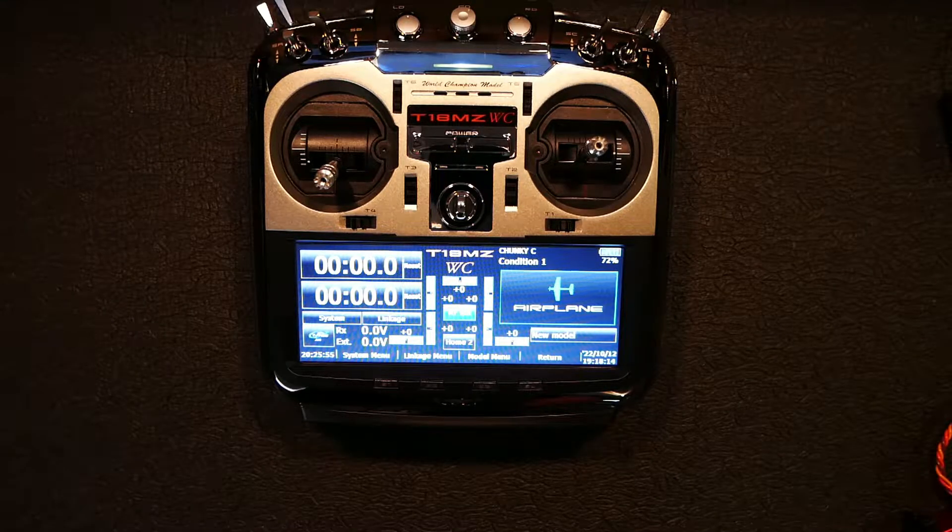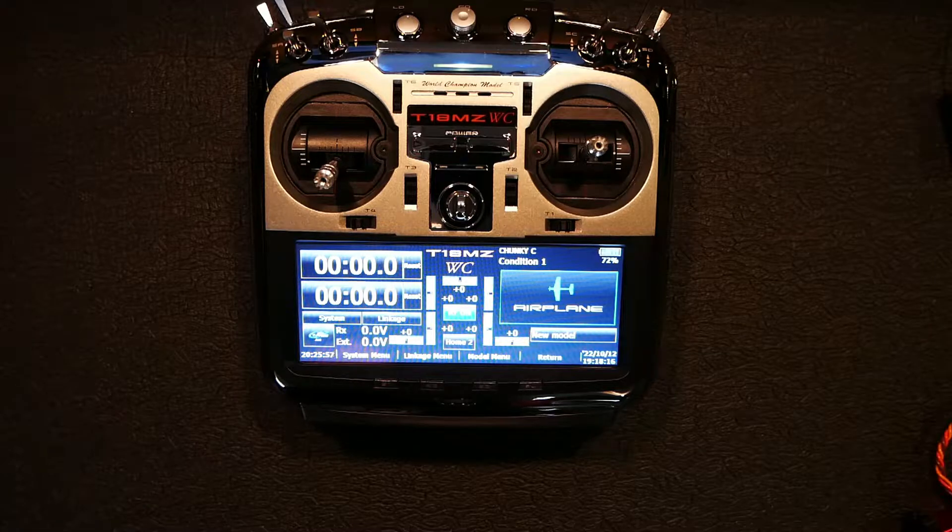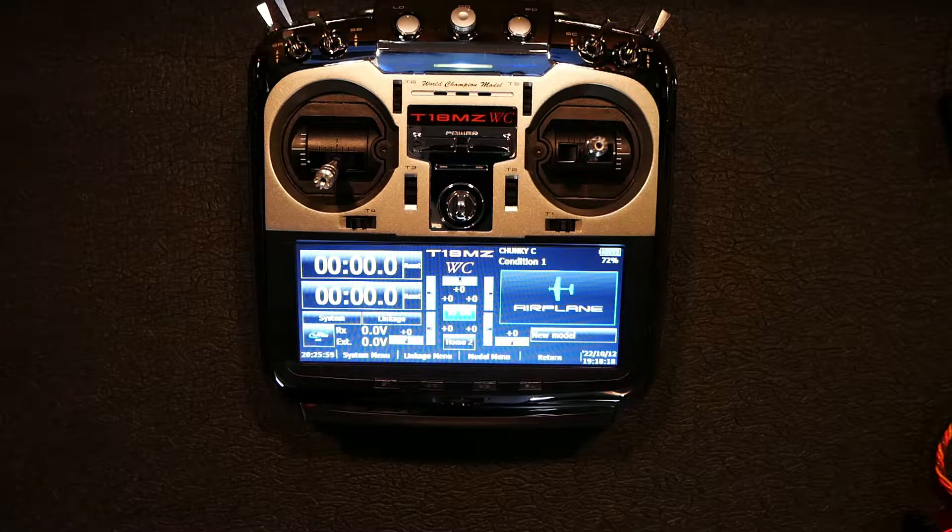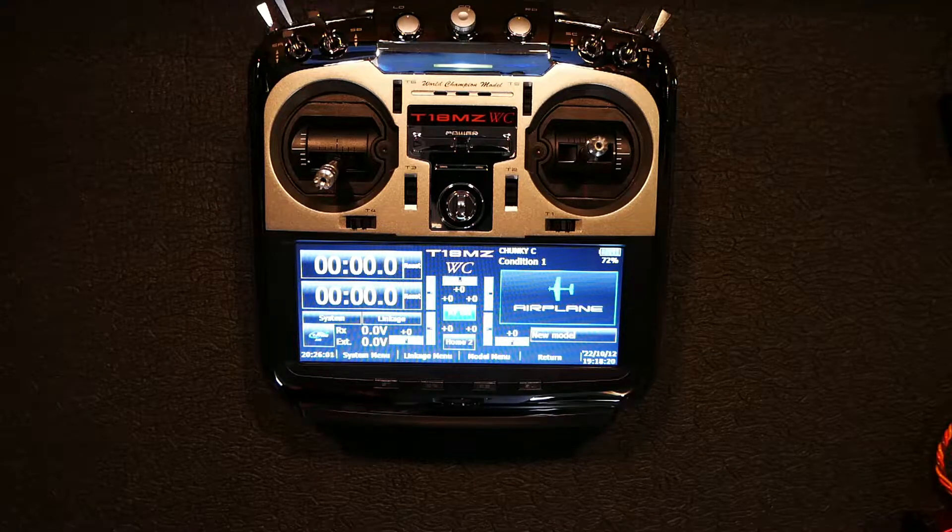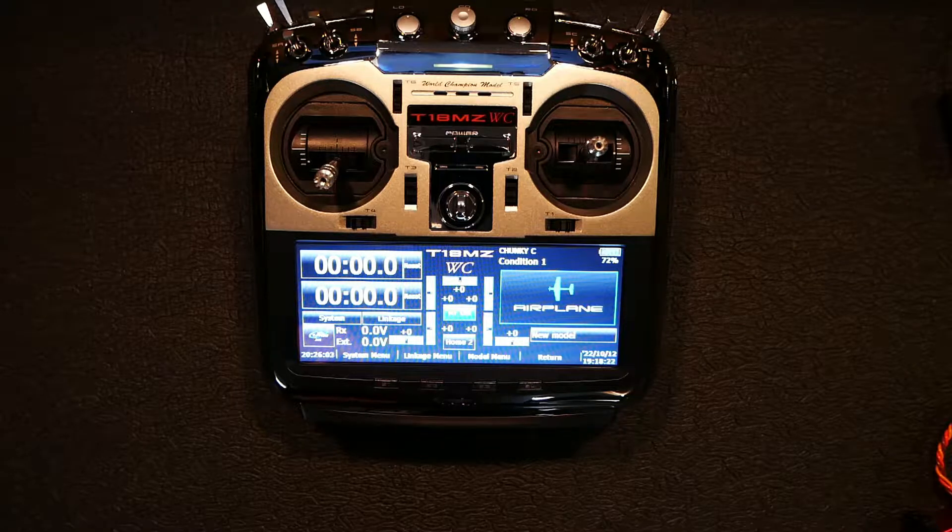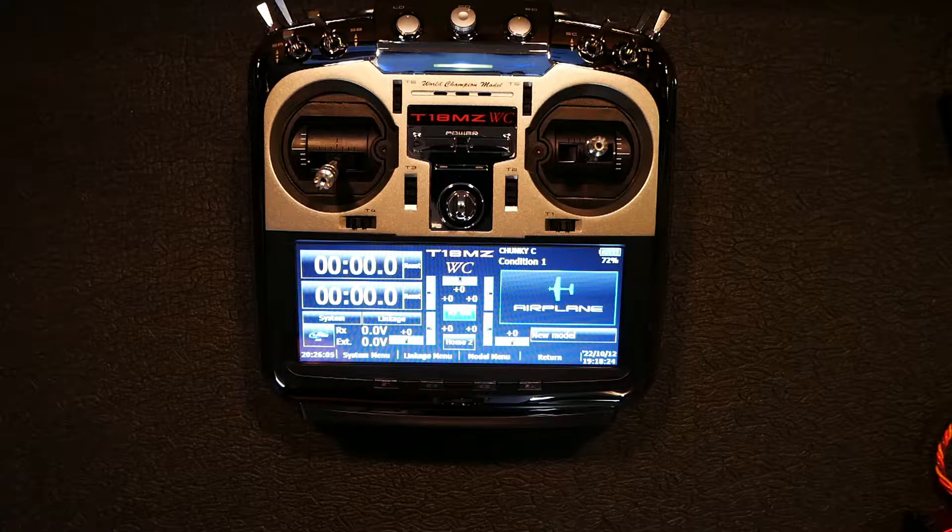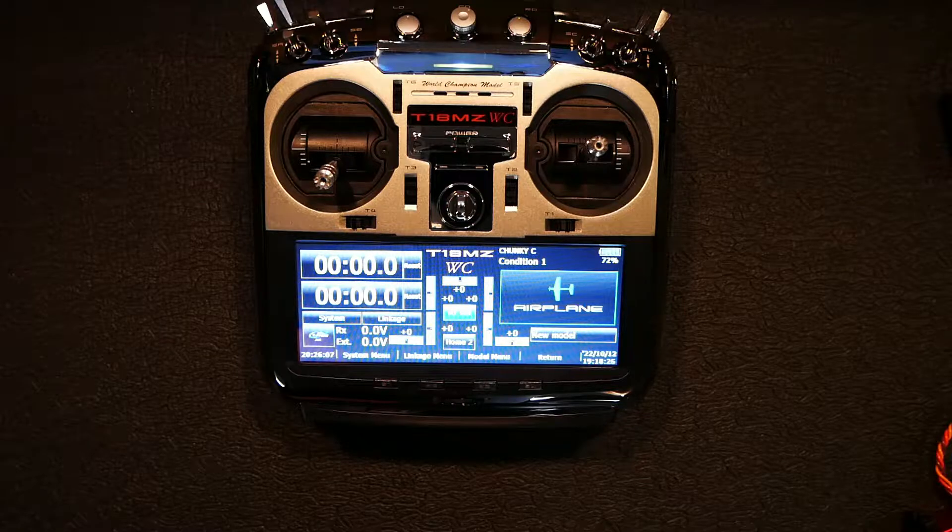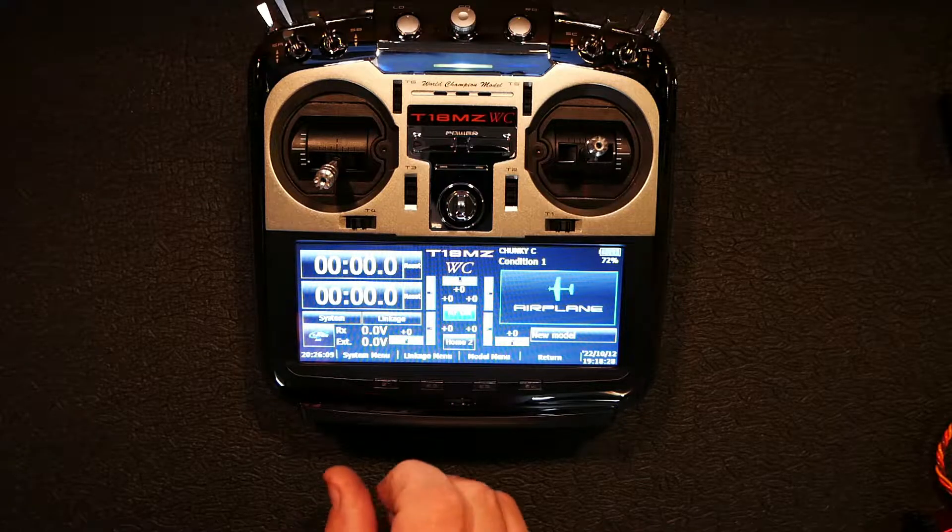Alright, what up dudes and dudettes? It's me, Chunky C. I'm back again with the second part of this video, like I told you I was going to do. If you see right here, I got my Futaba fired up. I got my ATMZ going on.